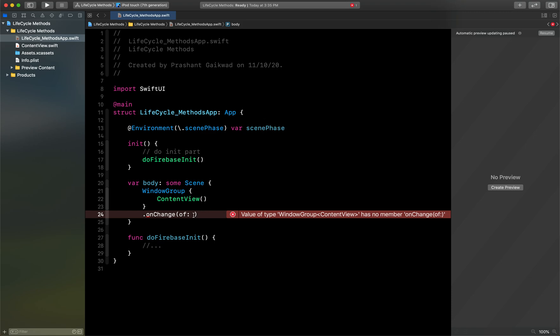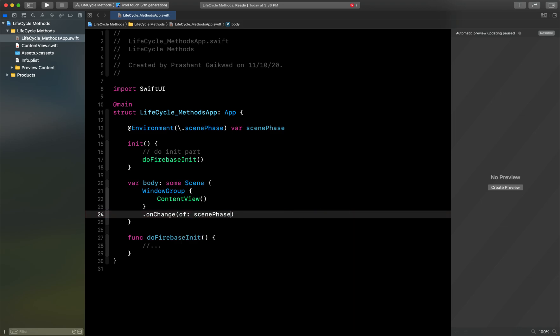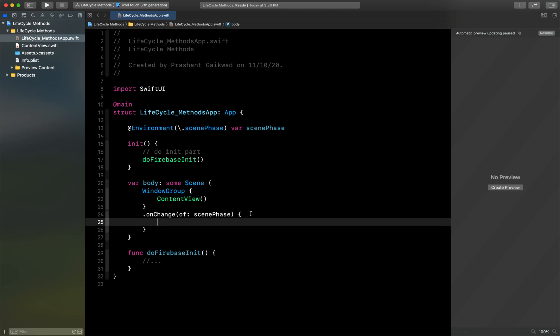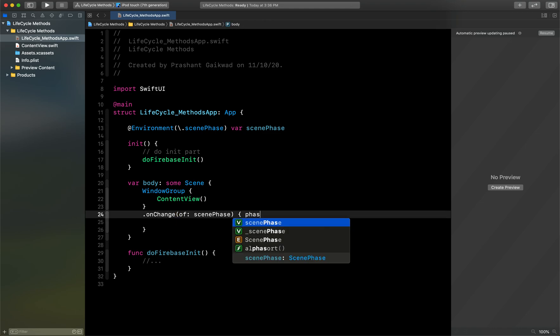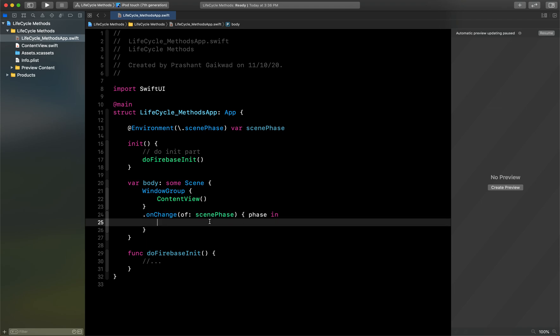I want to check the changes on my scene. Basically, you know that the iPhone screen which we see is basically a scene. So for that I've created this scenePhase. And here I will use this closure here and I will say phase in. So it will give me one phase like active and inactive.